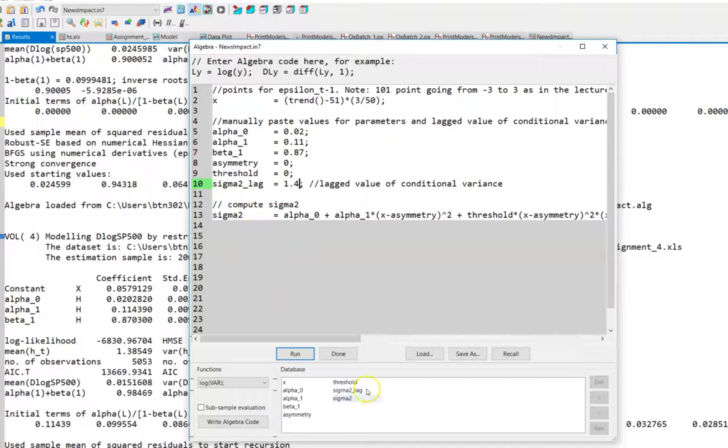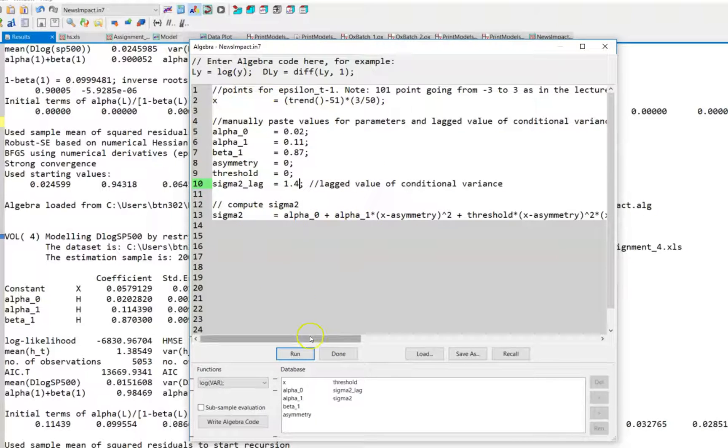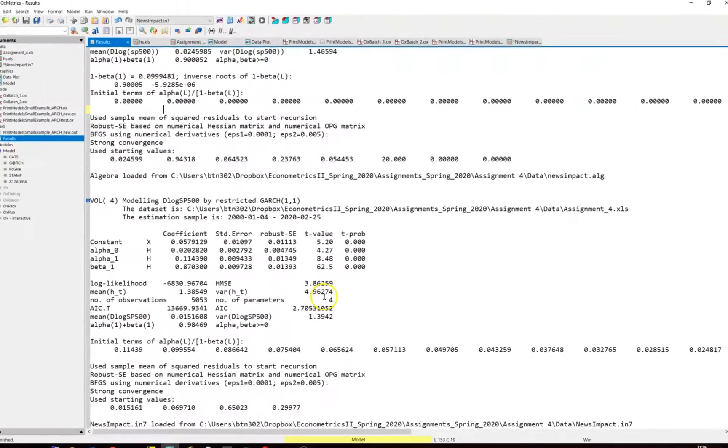So you ignore that when you do these computations. This is actually the only thing that you have to change, and then you can just run this.